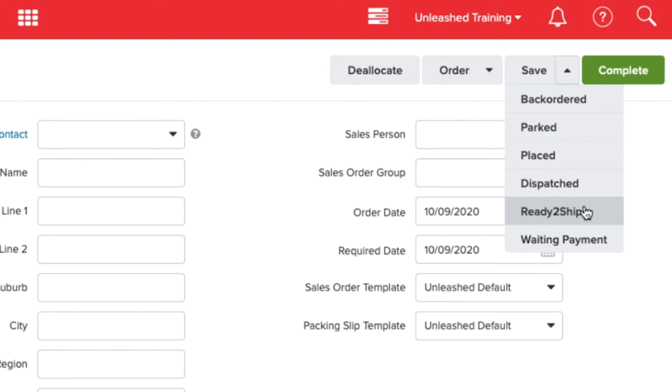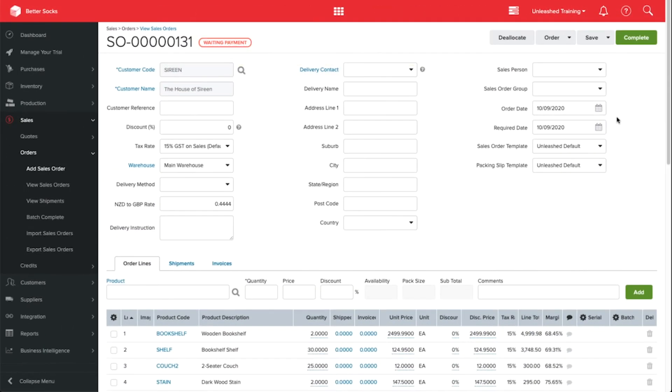They are listed in alphabetical order. I can choose any of my custom order statuses. Once selected, I can see the status of my sales order has changed with the chosen color, so it's easily identifiable.